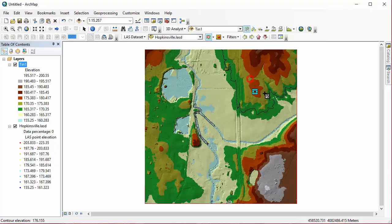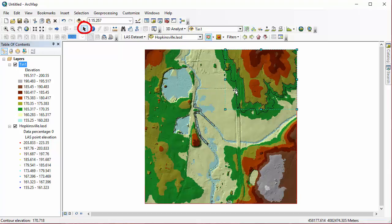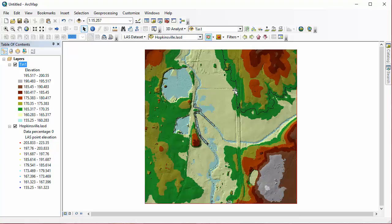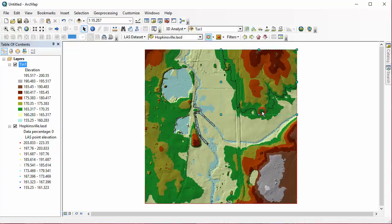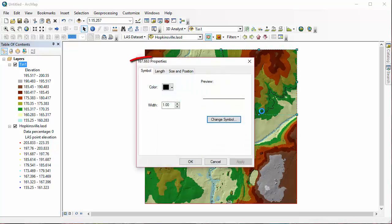So if we want to delete or alter or even look at the properties of these contours, we need to come up to the Select Elements Tool. And then we can click on it, and when you see a sort of cyan box around it, then you can either hit the Delete key to get rid of it, or you can also, using that Select Elements Tool, you can double click, and you'll bring up the properties for that element.